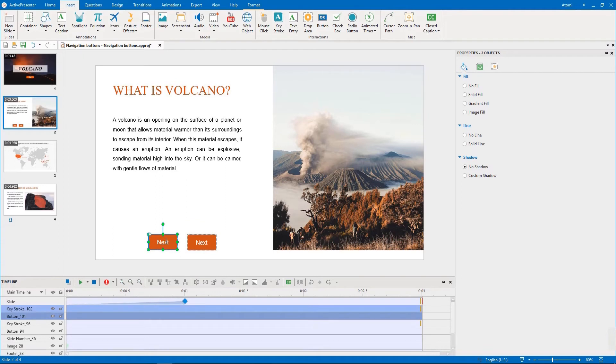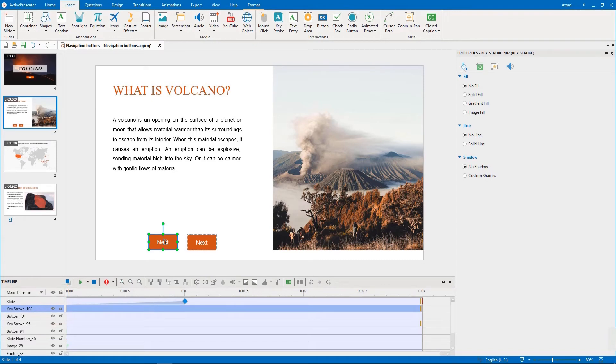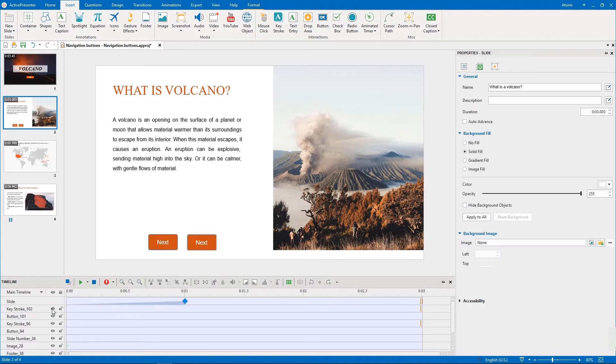As you can see, the keystroke object is on a higher layer compared to the button object, which covers the button. So, to change the button's name, we need to click this eye icon to hide the keystroke object temporarily.